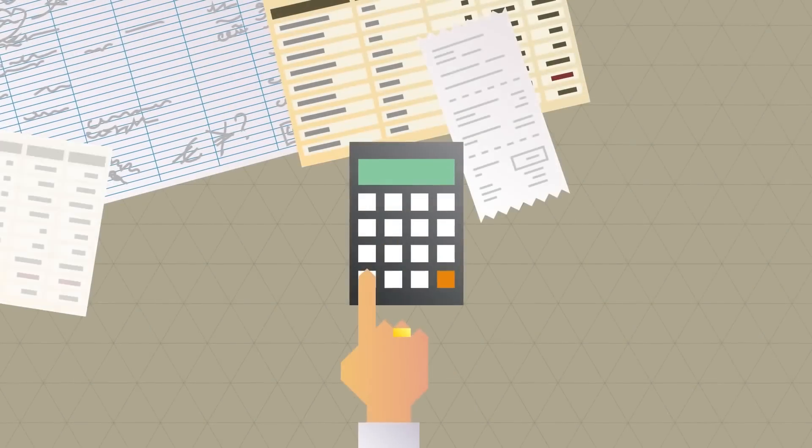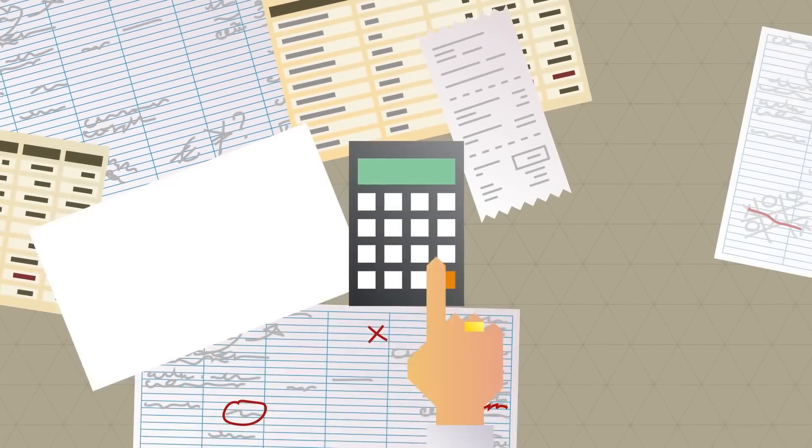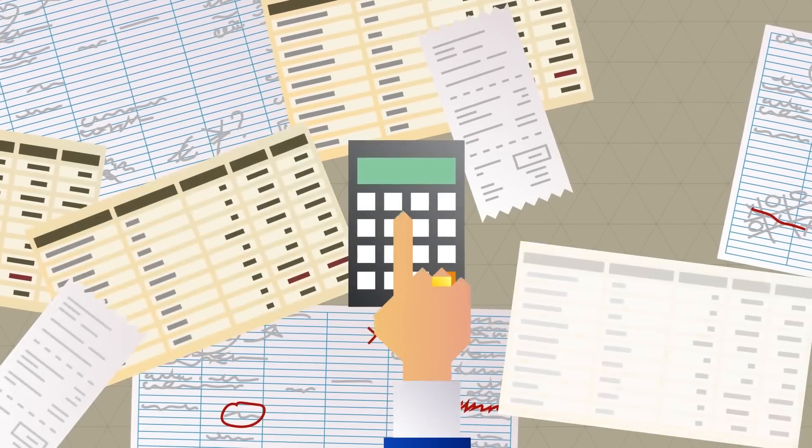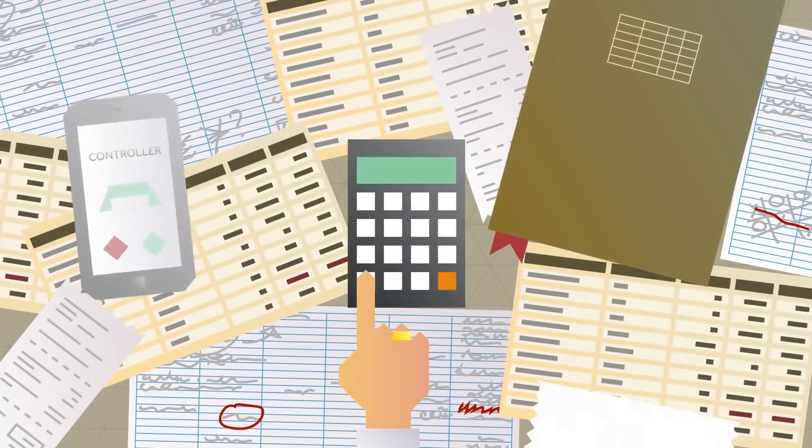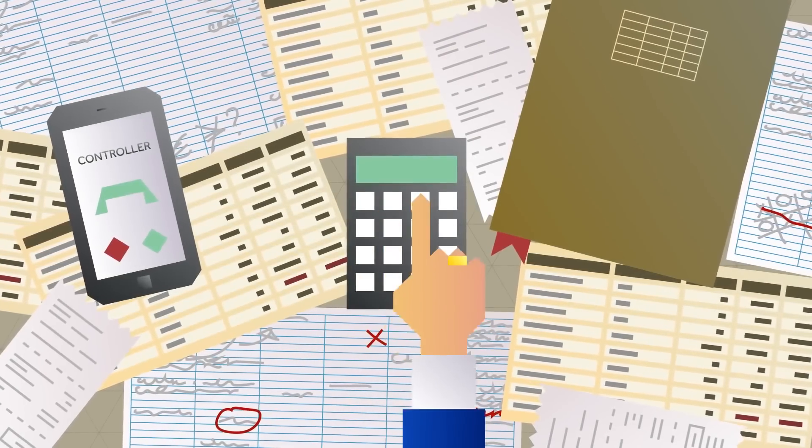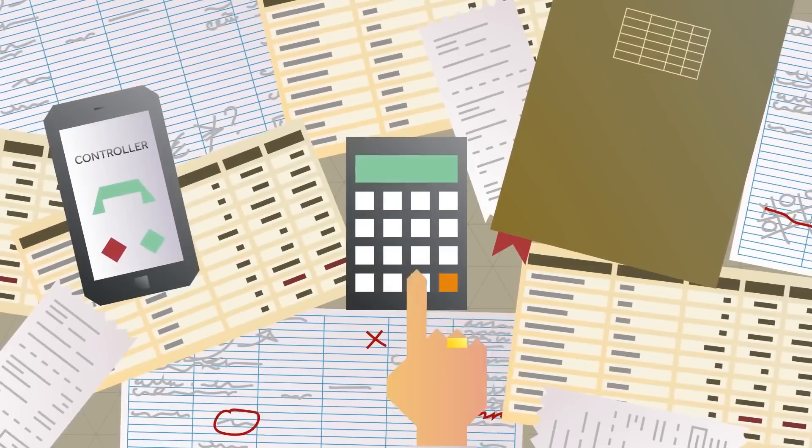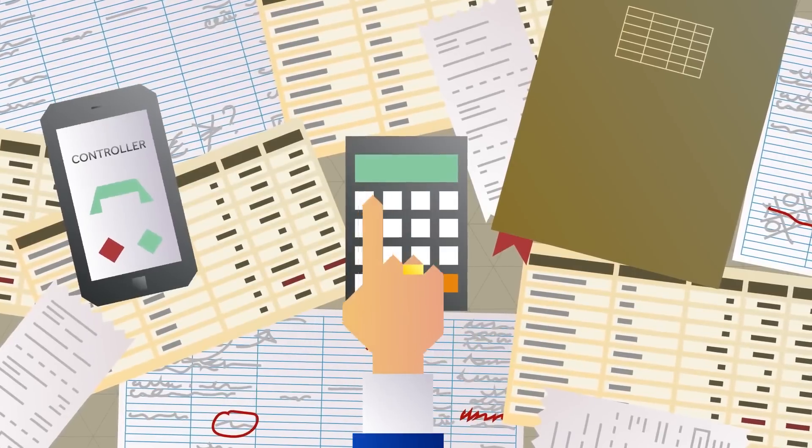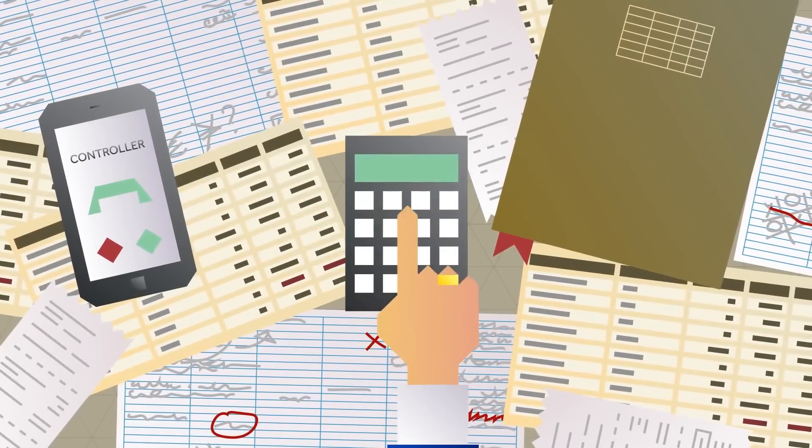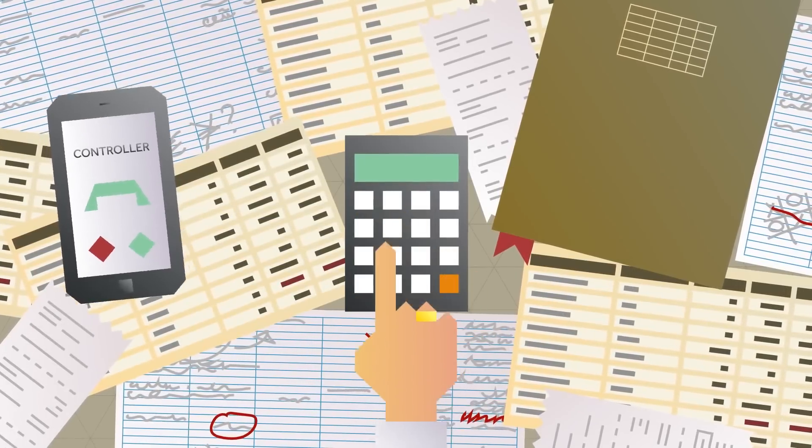Automating such matters leads to a considerable decrease in bureaucracy, which saves accountants, controllers, and the organization in general an incredible amount of time. But there's more.